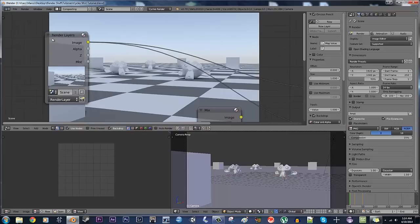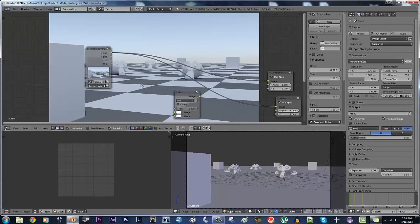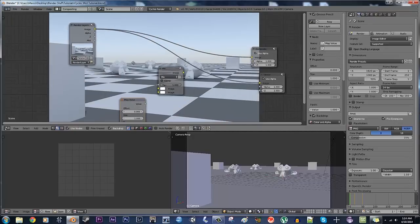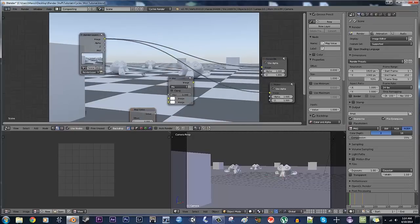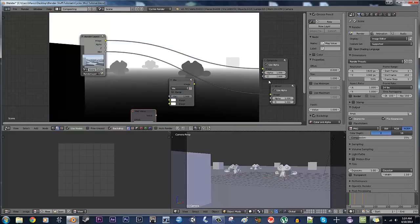Immediately, what you'll notice is that on your render layers box, you'll have this mist pass right here, and what I'm going to do is I'm going to just take that mist pass and put it directly into my viewer node.